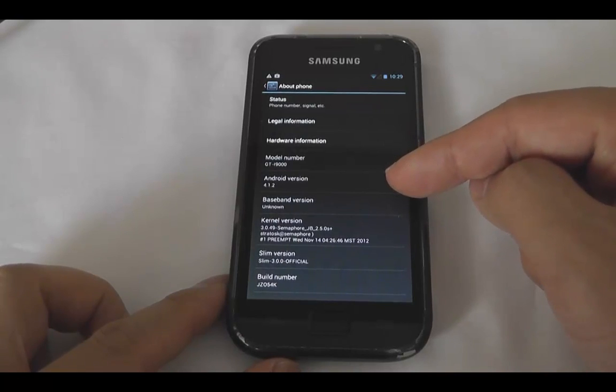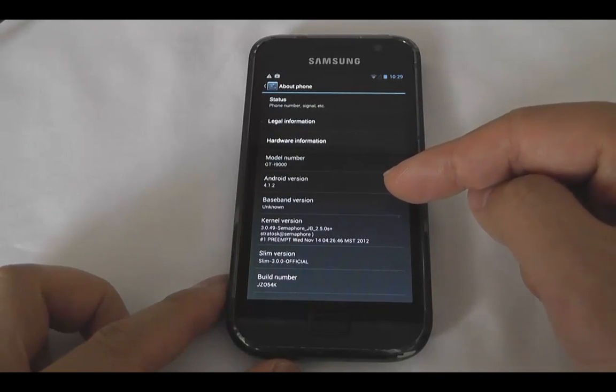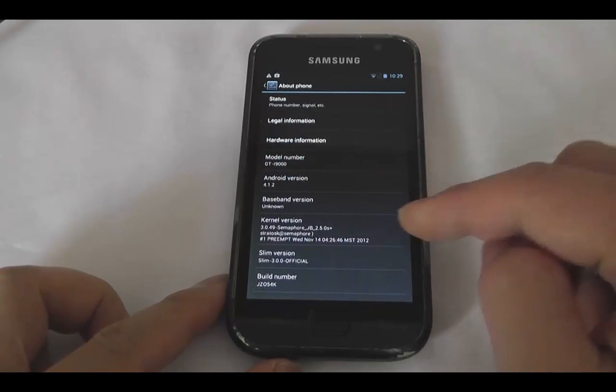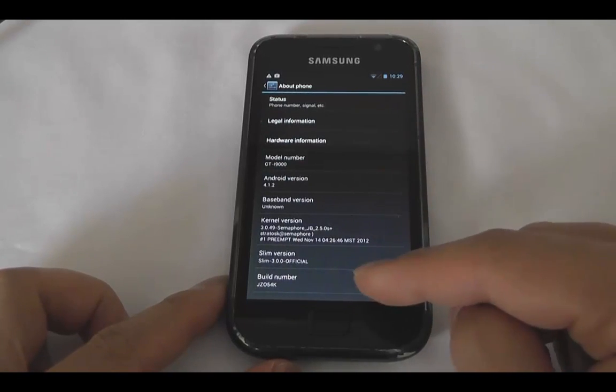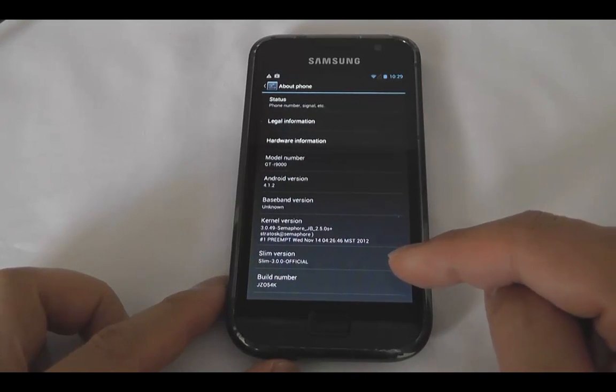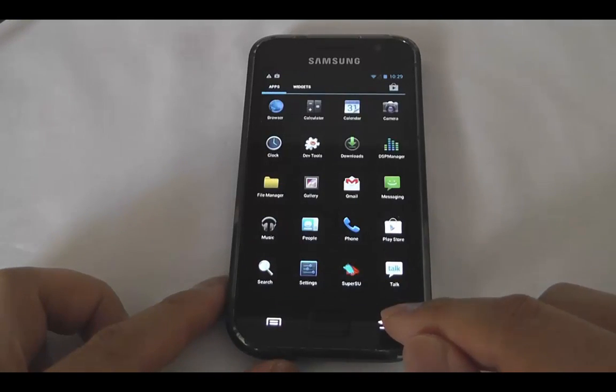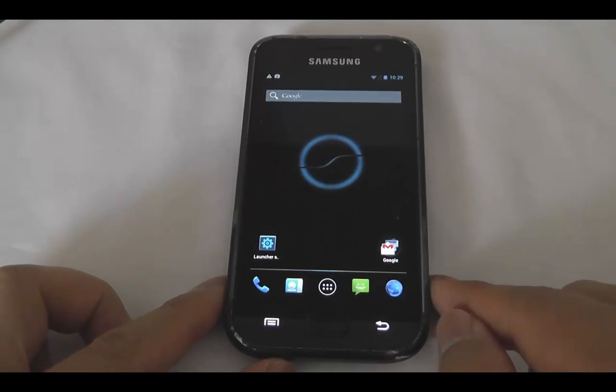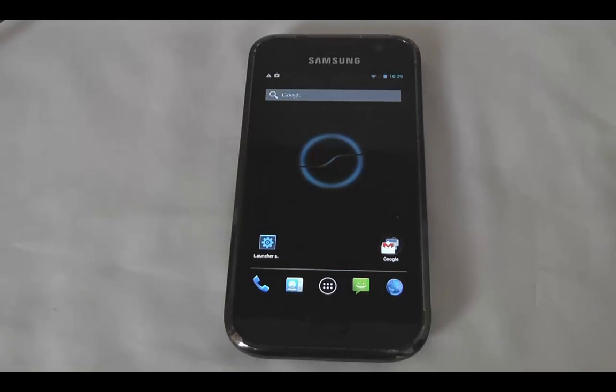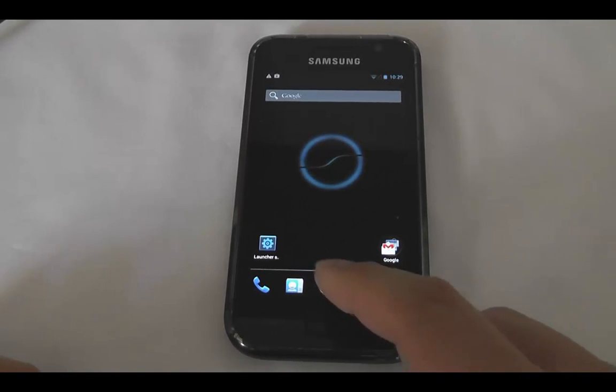So there you have it. Yes, you can see Android 4.1.2. Baseband is unknown because I don't have a SIM in there. But Slim 3.0.0 official. So there you have it. That's upgrading the old Galaxy S, original Galaxy S to JellyBean 4.1.2.